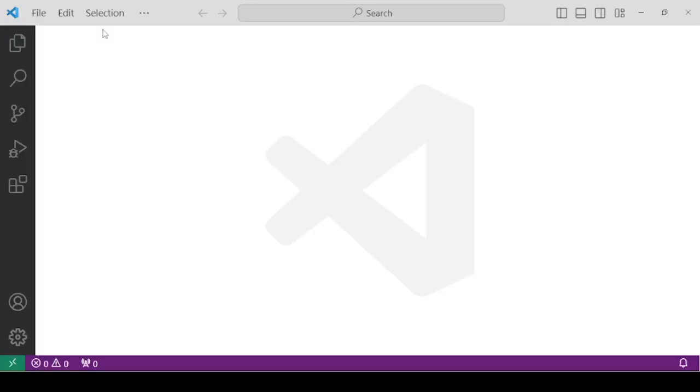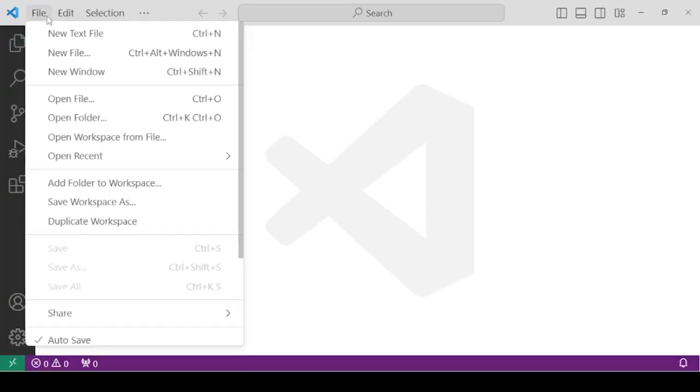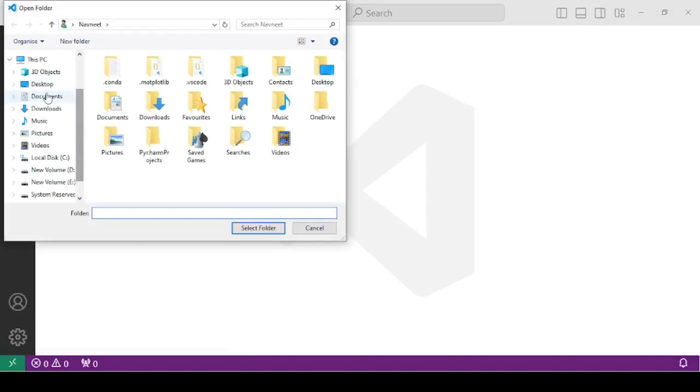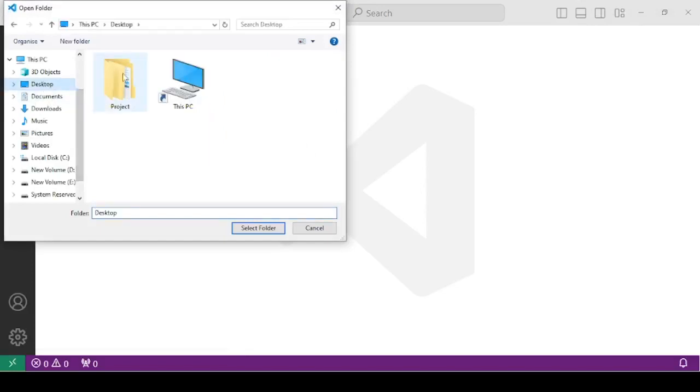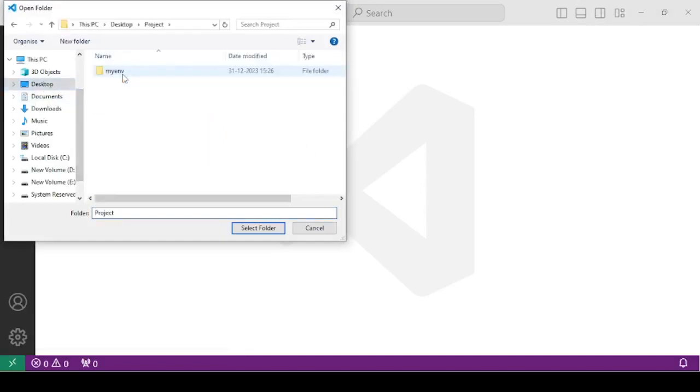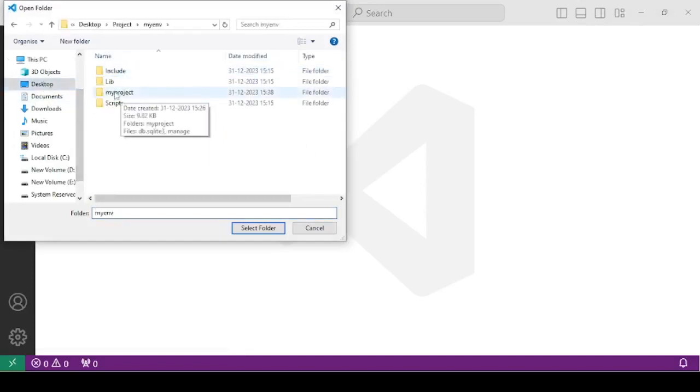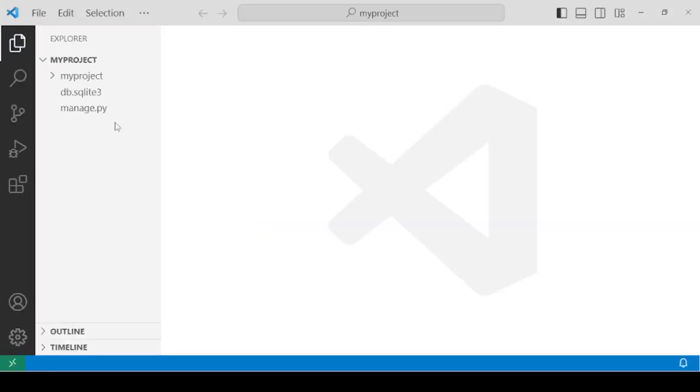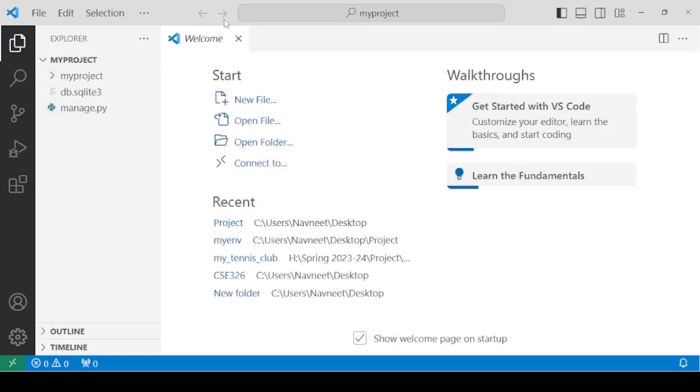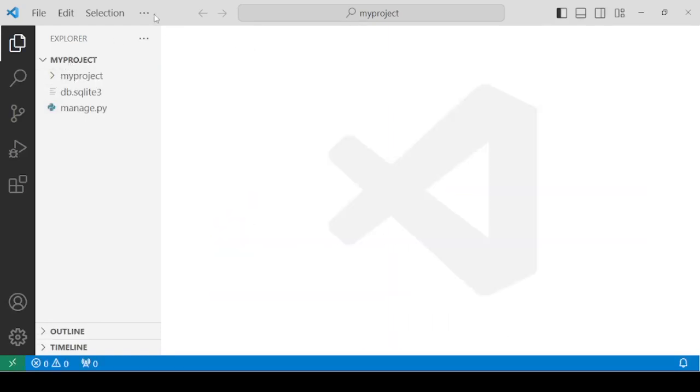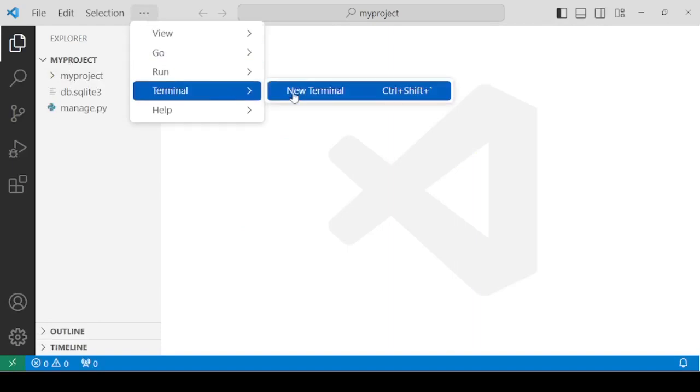This time, you can directly open your project, actual project folder. Inside the project, you have the virtual environment. And this is our myproject. Select this folder. Your project folder, actual project has now been opened. Now, open the terminal.